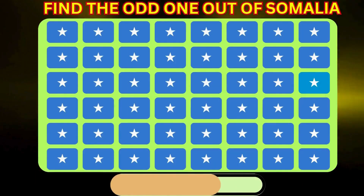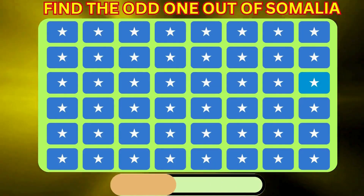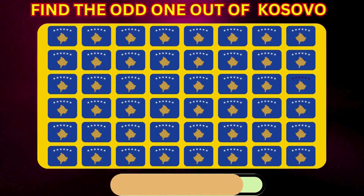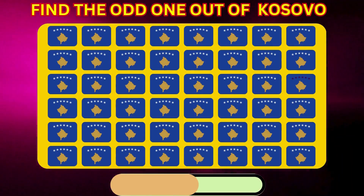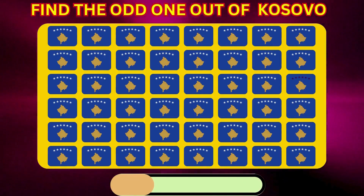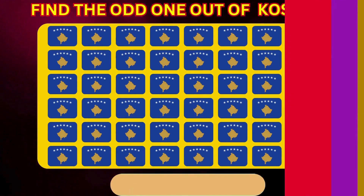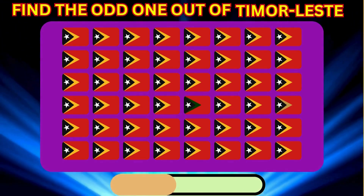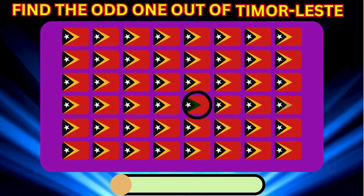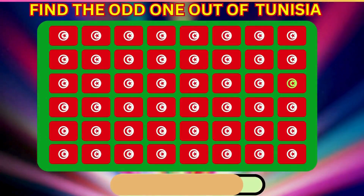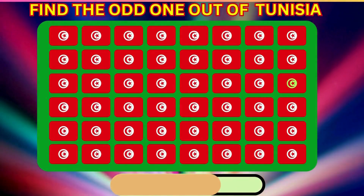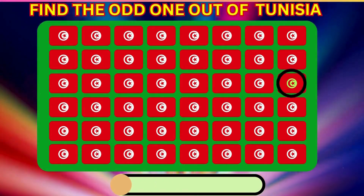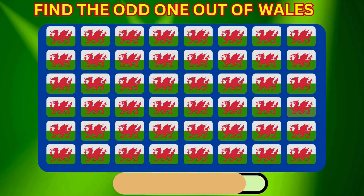Find the Odd One Out of Somalia. Find the Odd One Out of Timor. Find the Odd One Out of Tunisia.